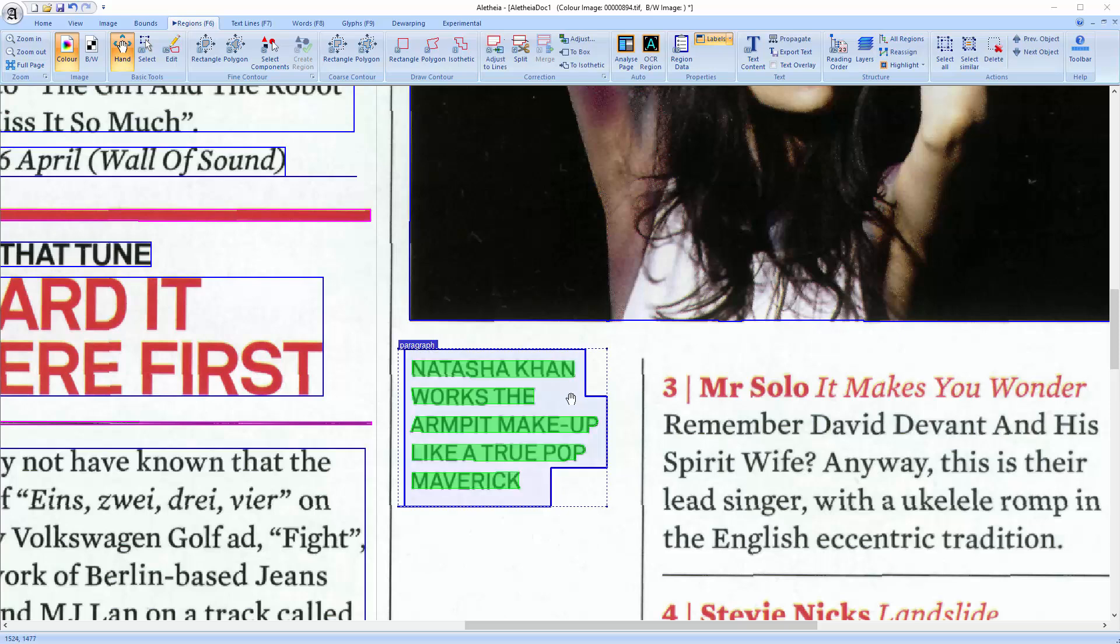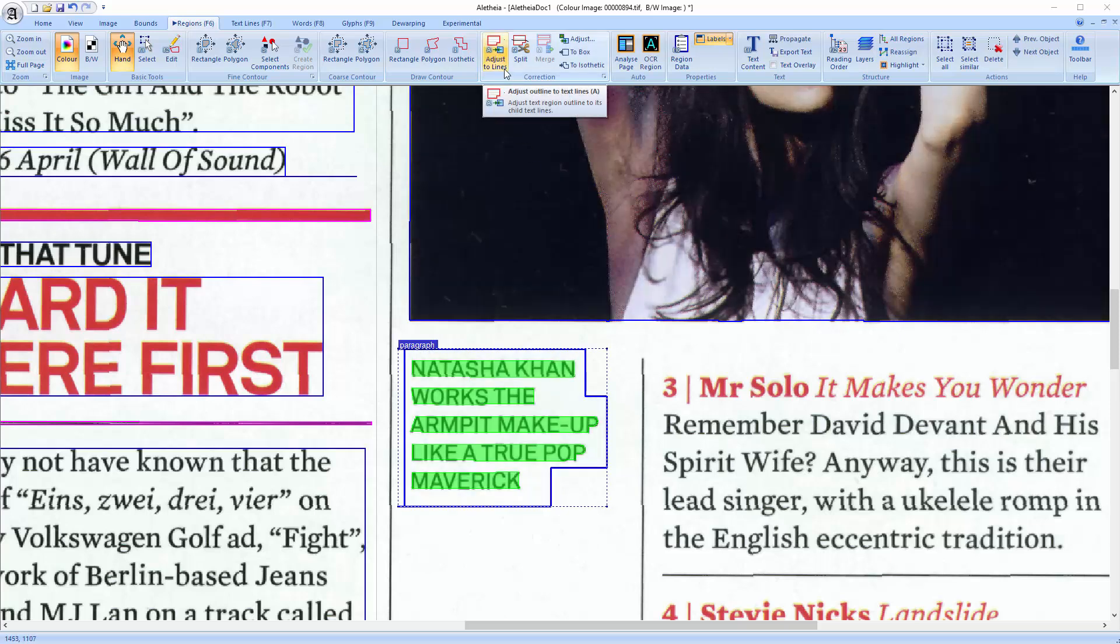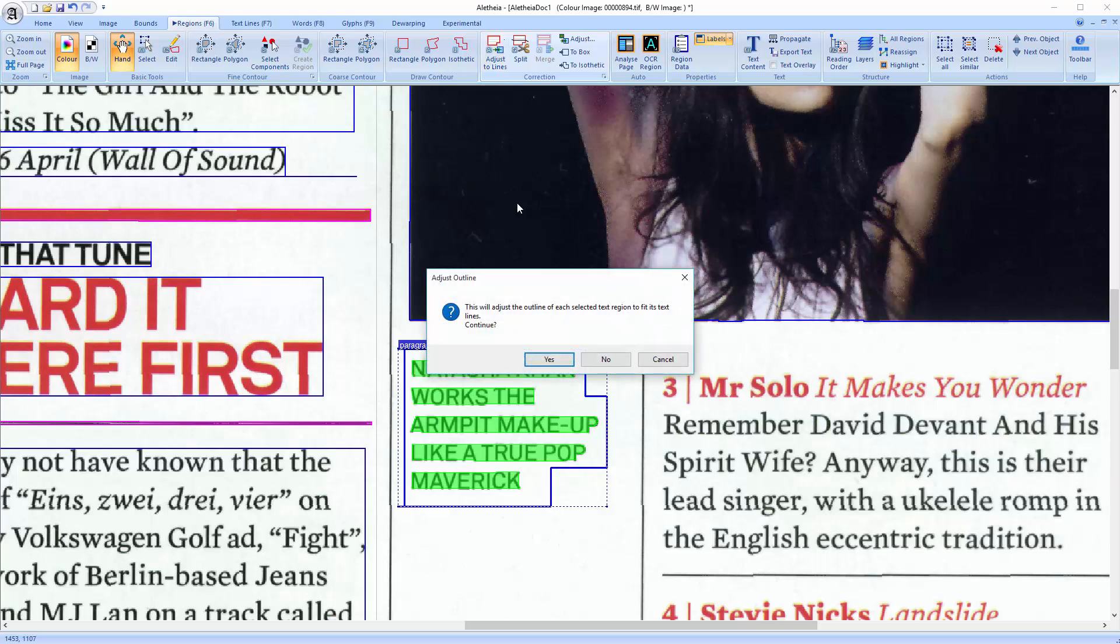One thing I have not shown is the adjust to lines here. This recalculates the outline of a text region based on the child text line objects. Let me show you.